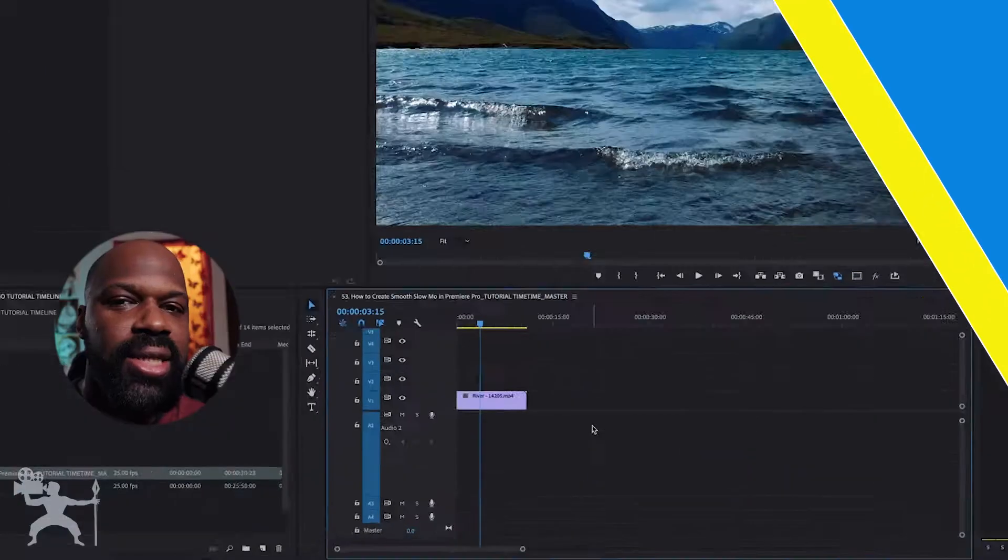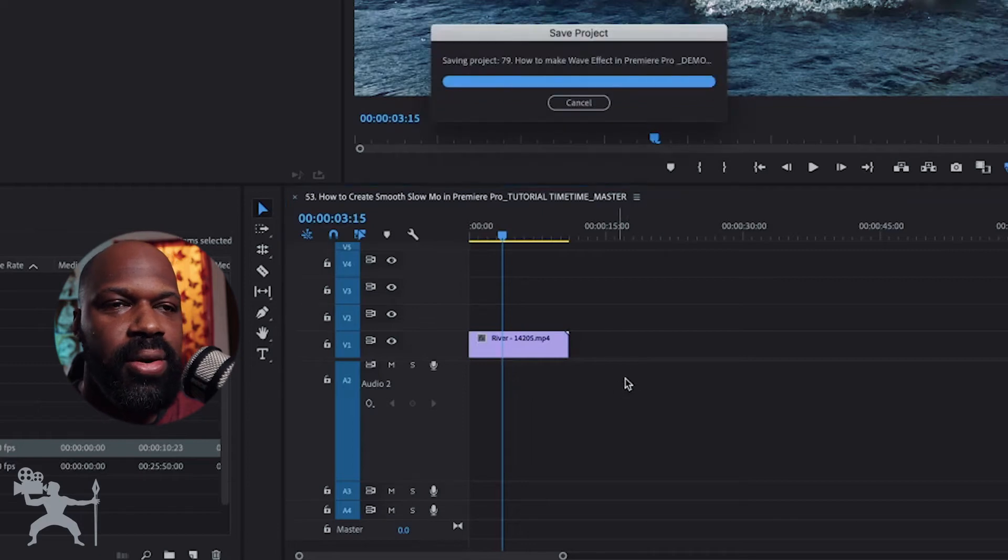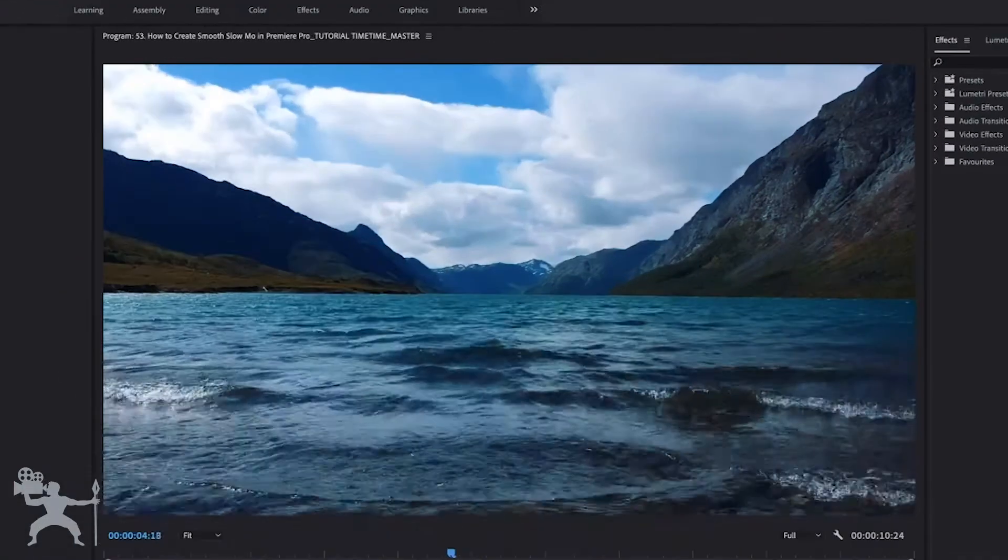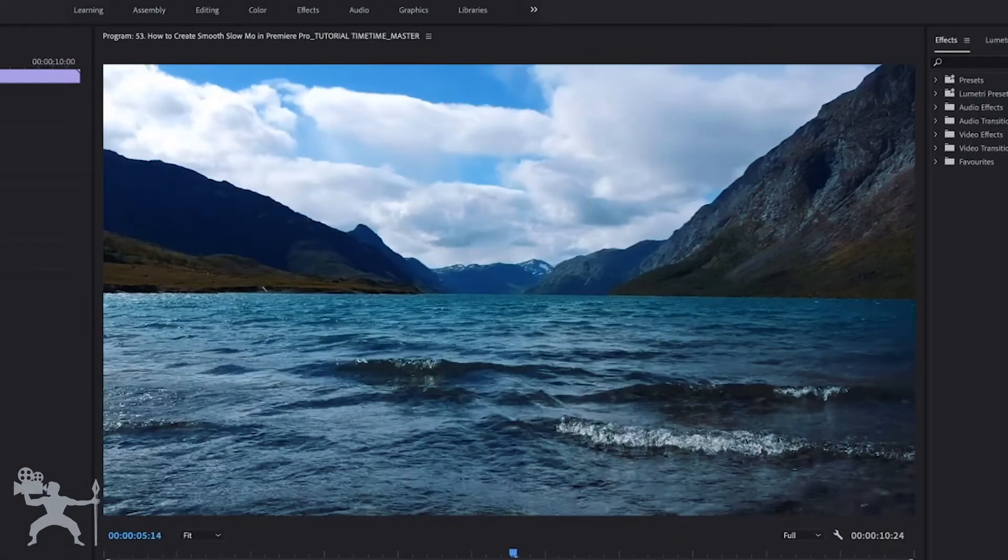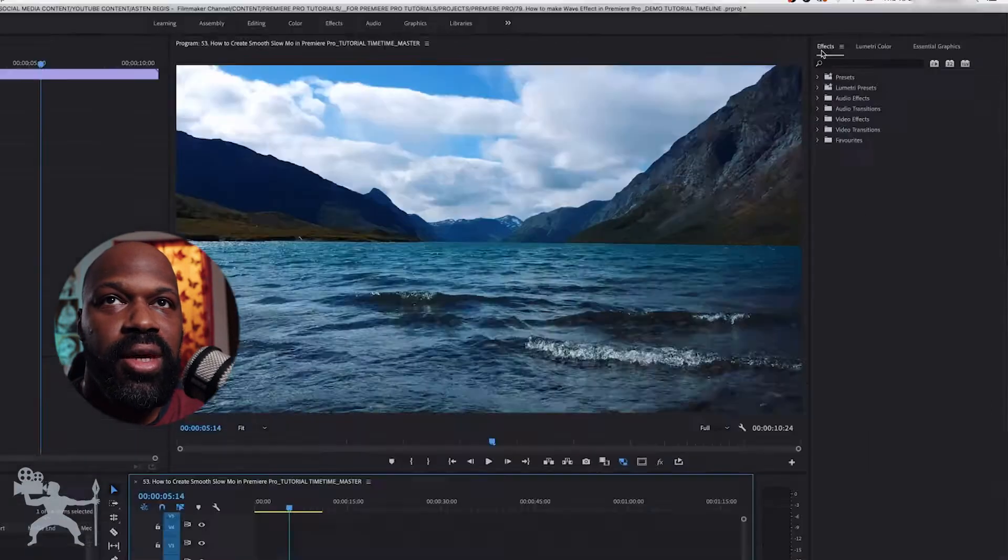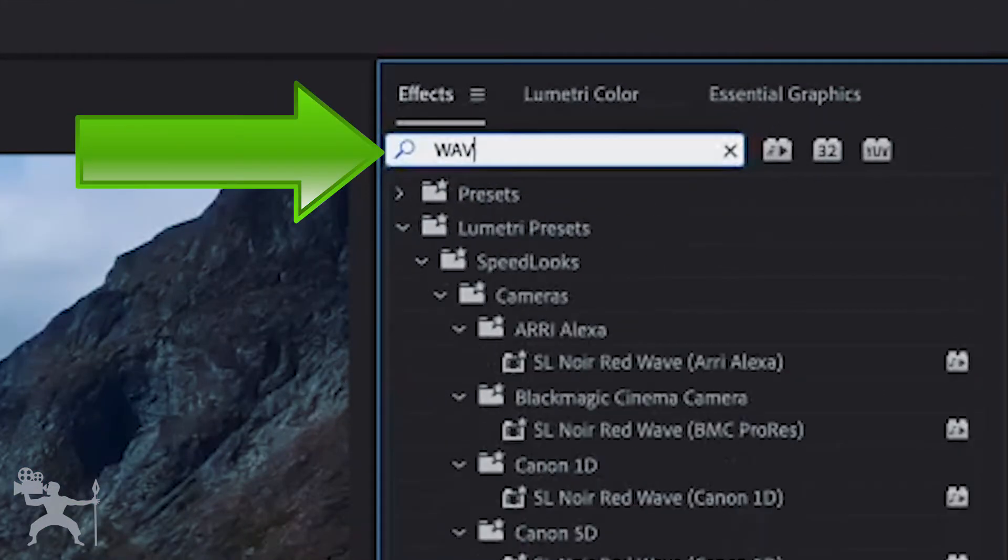So here we have our sequence in Adobe Premiere Pro. Let's just play it. Now what we want to do is go to the Effects tab here and type in Wave Warp.